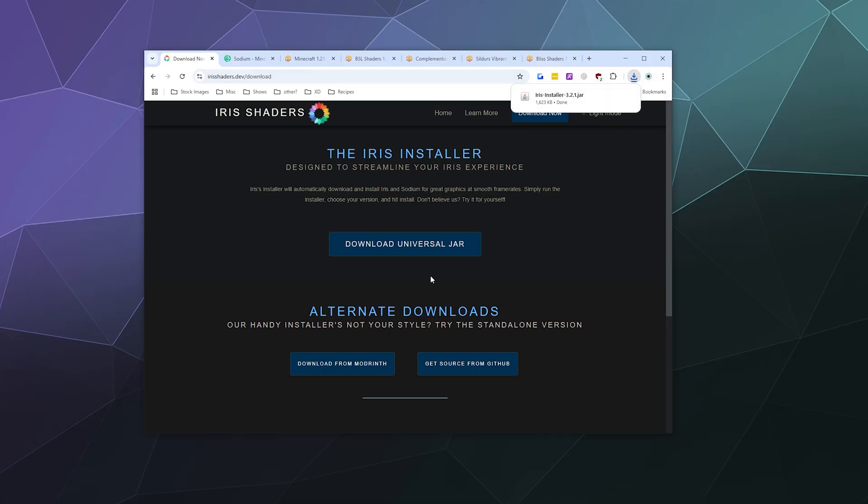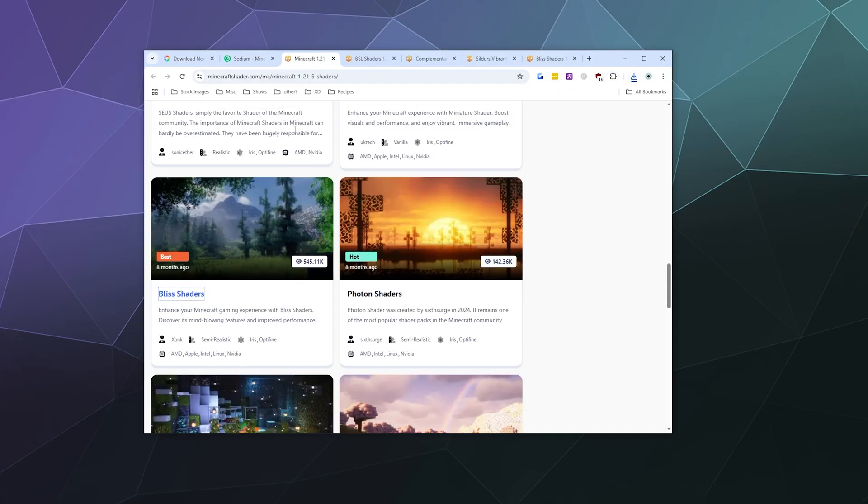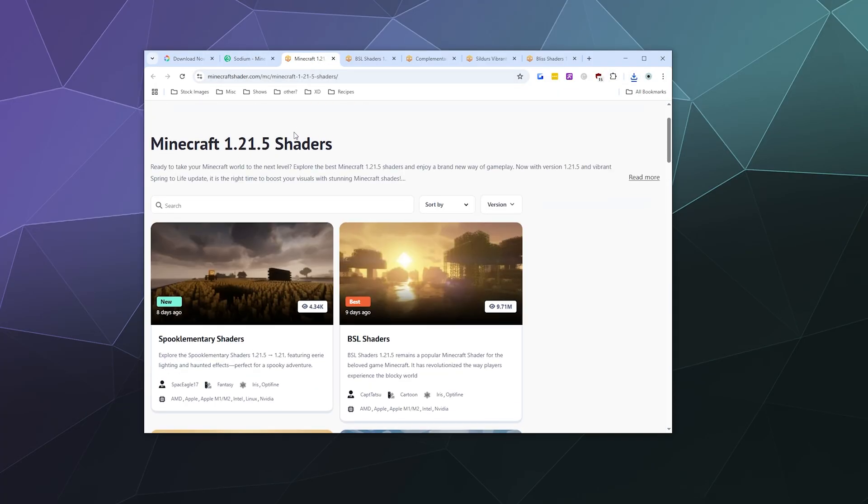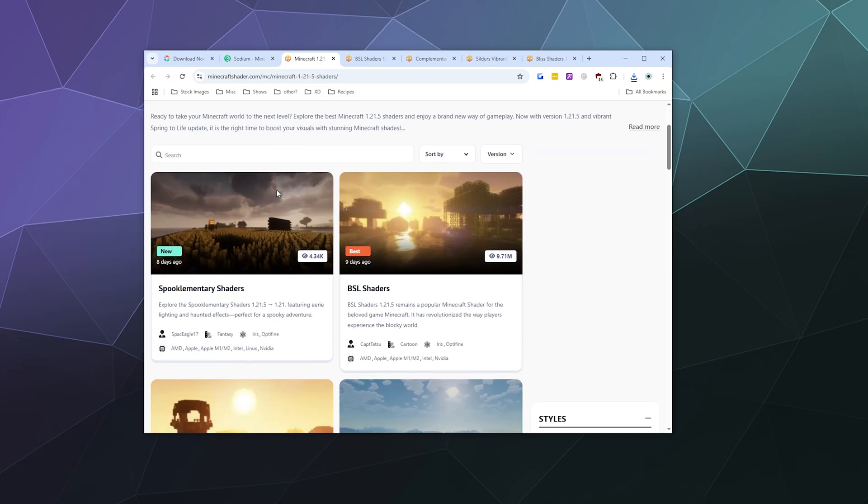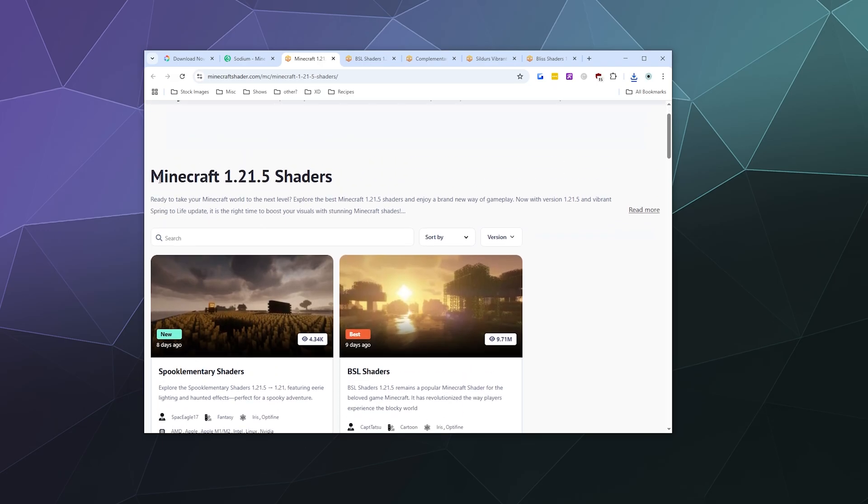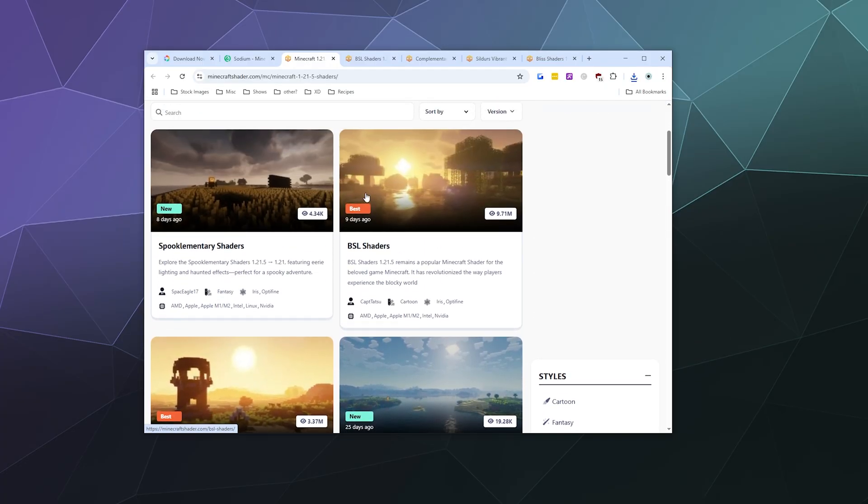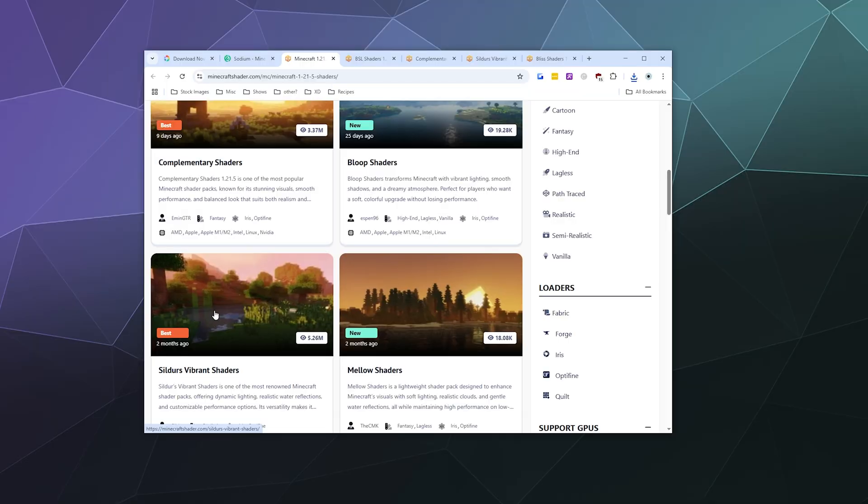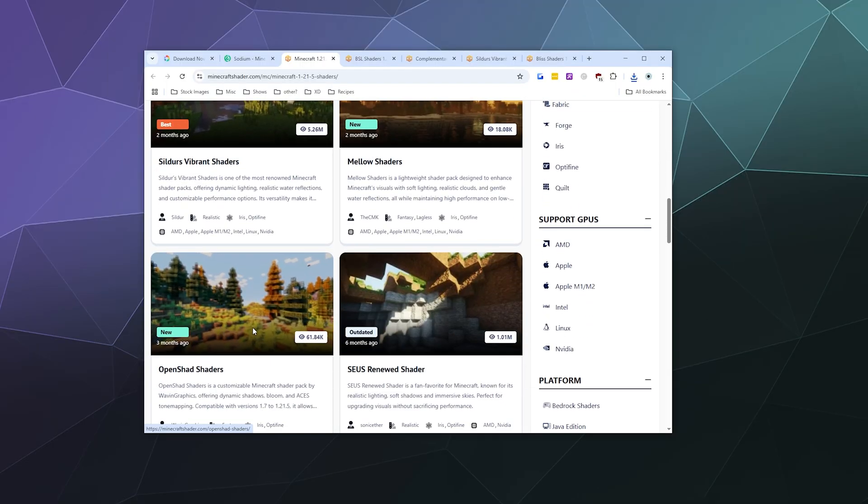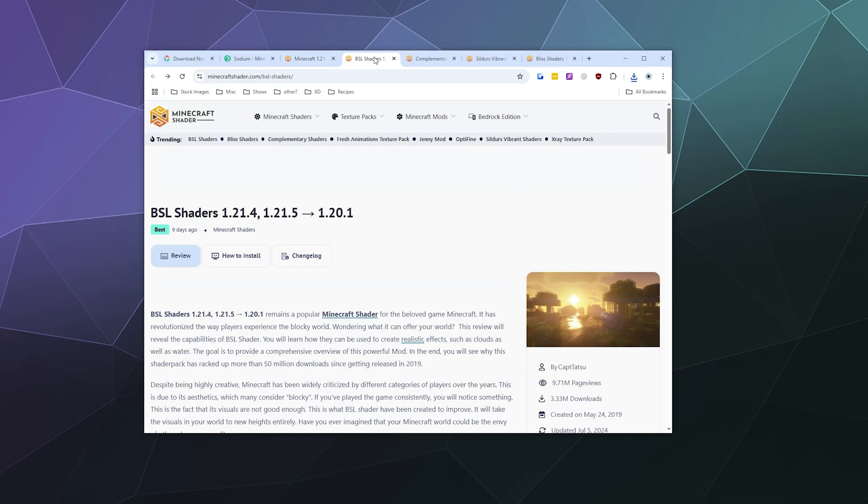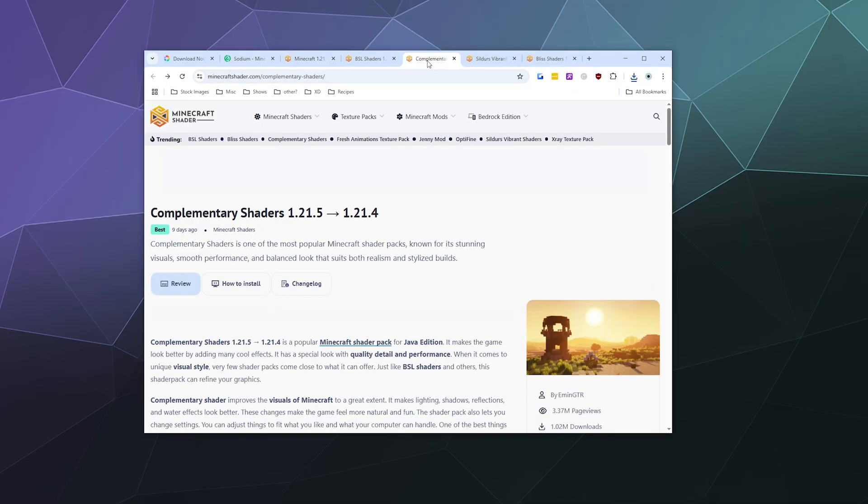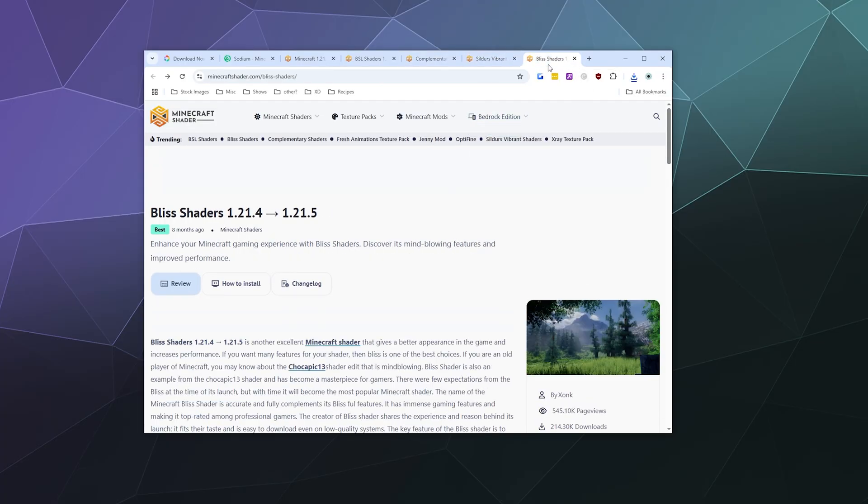I downloaded from the Minecraft shaders.com website a few shaders that are compatible with Minecraft 1.21.5. I just grabbed the ones that were labeled best here as I searched down this list - things like BSL shaders, Complementary shaders, Sildur's Vibrant shaders, and Bliss shaders. You can mix and match and play with them to see which ones you like later.